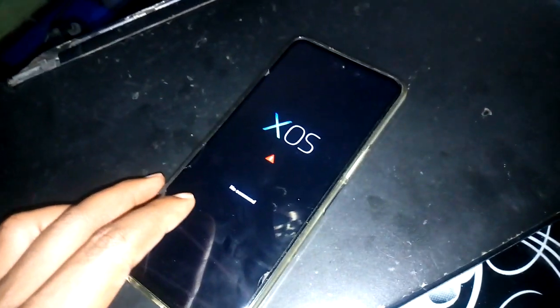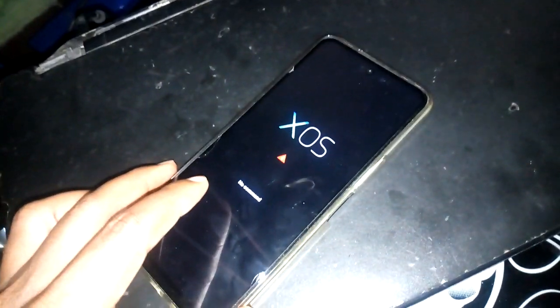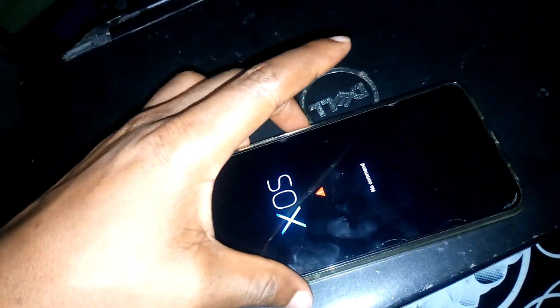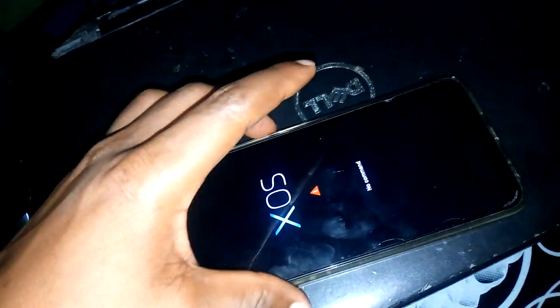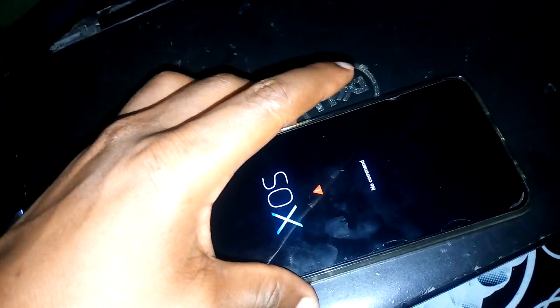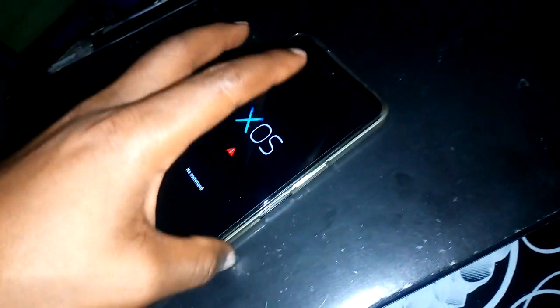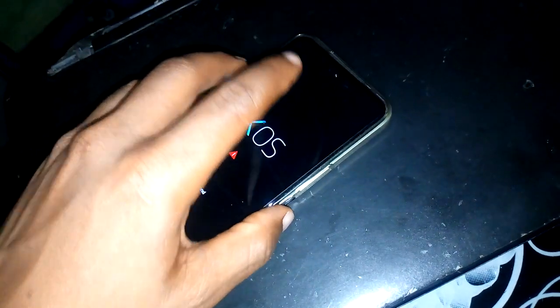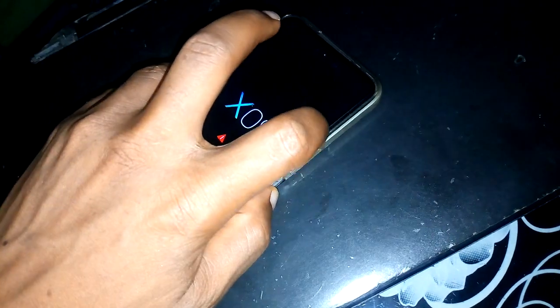To exit the no command prompt, press the power key for a few seconds, and then tap the volume up button. It will come up automatically. Let's go.